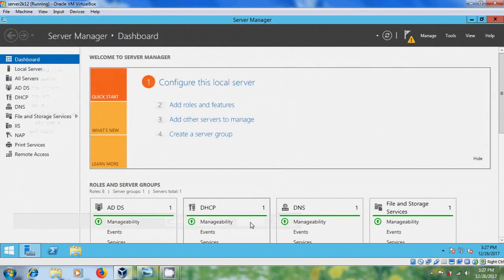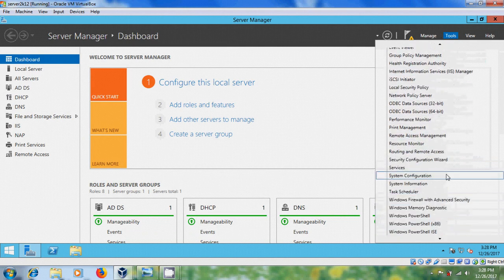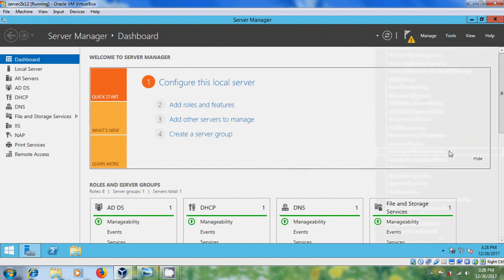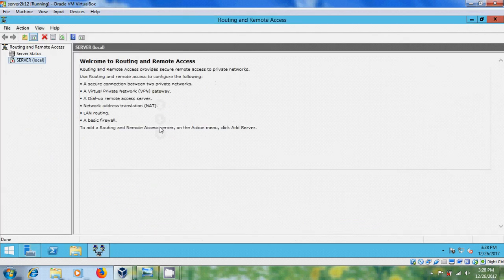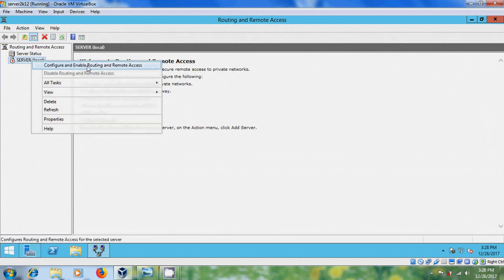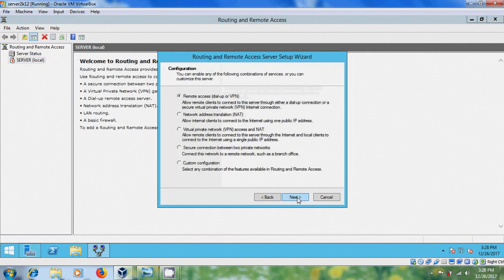Close this. After this come to tools and please select routing and remote access. Right click on the server and please select configure and enable routing and remote access. Click on next and here please select custom configuration and click on next.